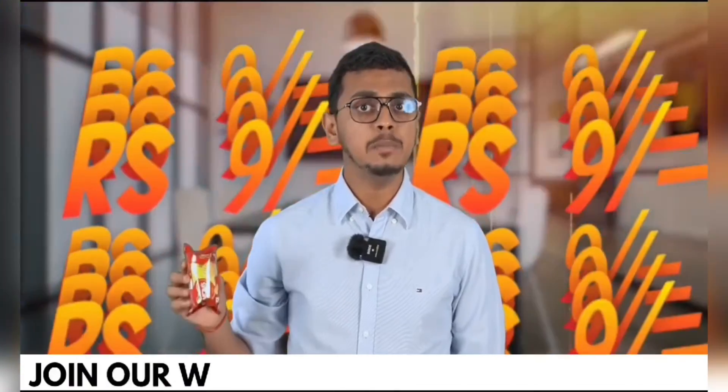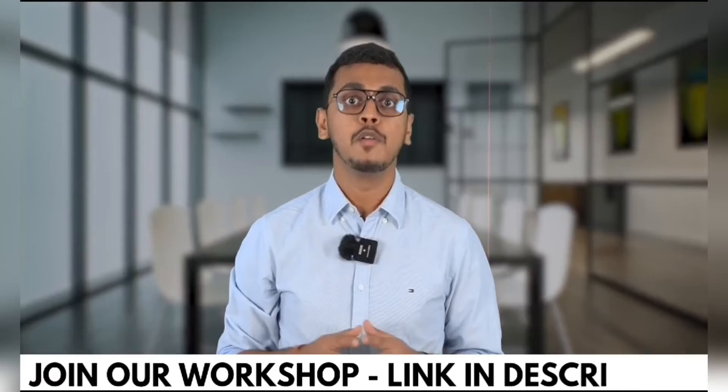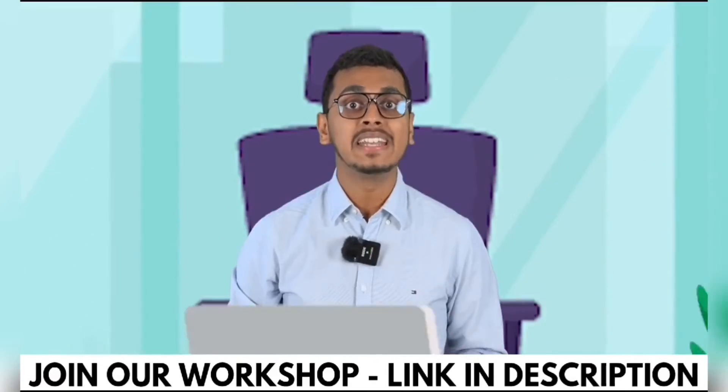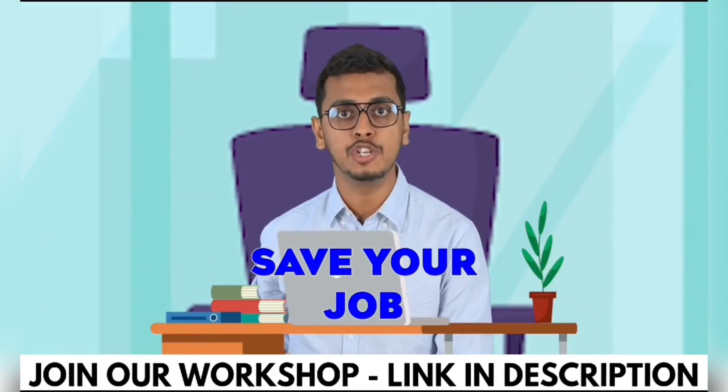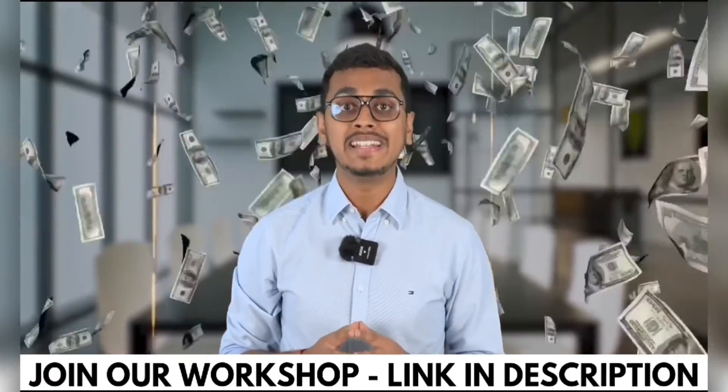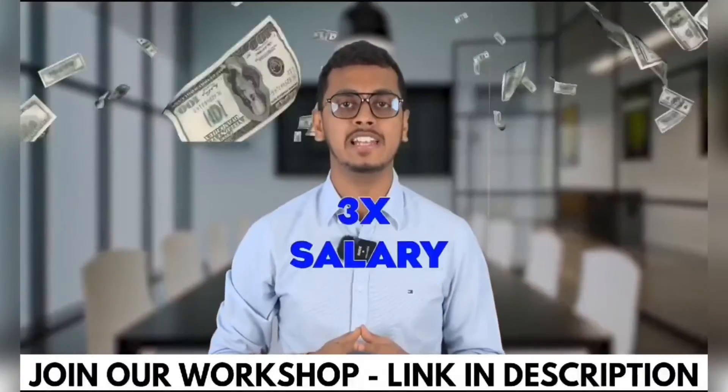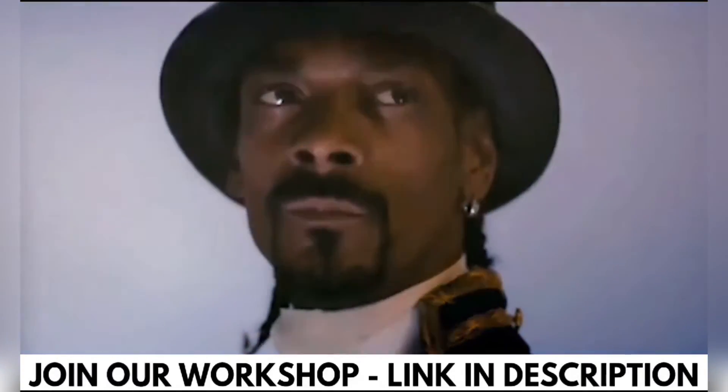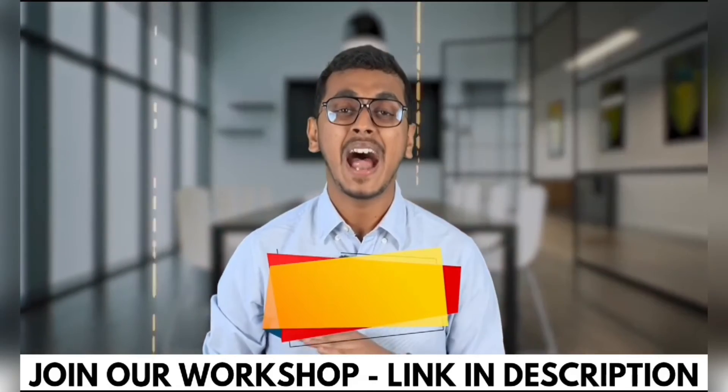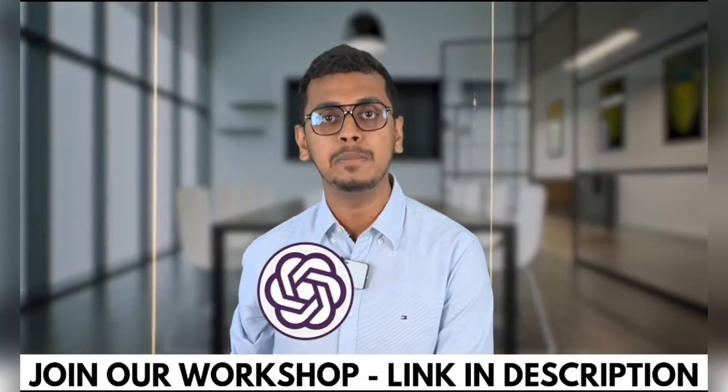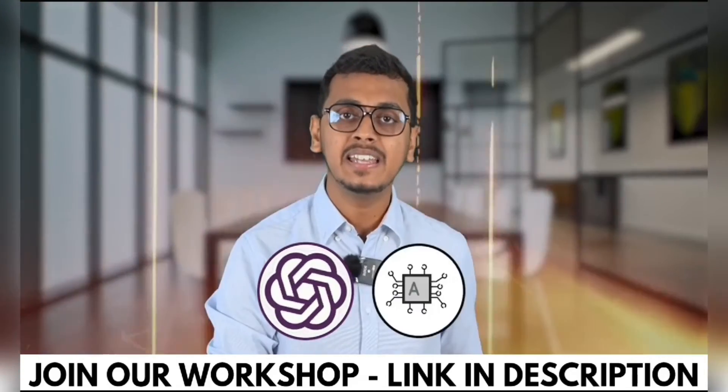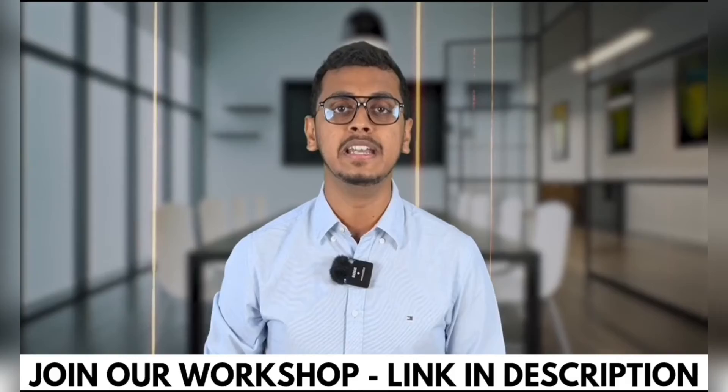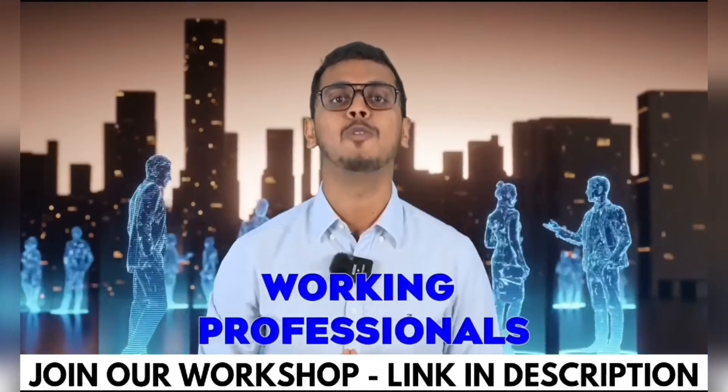9 rupees cannot even buy you this packet of biscuit. But what if I tell you that 9 rupees can 3x your salary? Yes, this is possible because I am going to conduct a workshop at just rupees 9 on ChatGPT and other AI tools which is highly recommended for all working professionals out there.